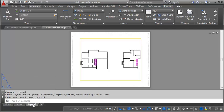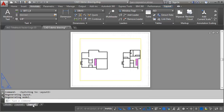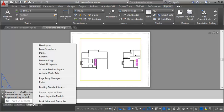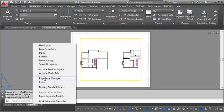Now what I want to do is set certain parameters, like the sheet size and some printer information. So I'm going to click on Layout 2, I'm going to right click, and you can see here I can rename it, I can move or copy it. But what I want to do is open Page Setup Manager.